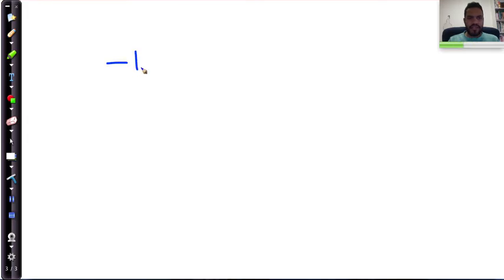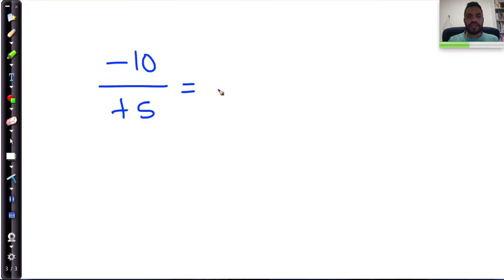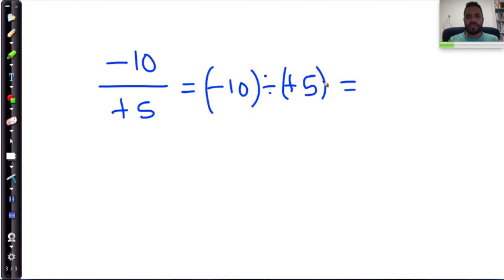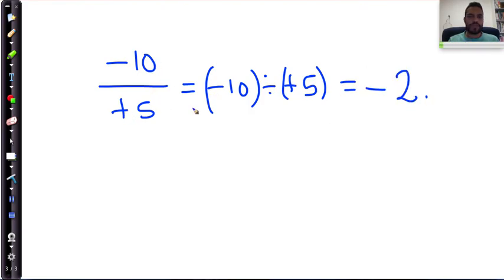Negative ten divided by positive five. That gives me a solution of: negative divided by positive is going to be negative, and ten divided by five is equal to two — so negative two.